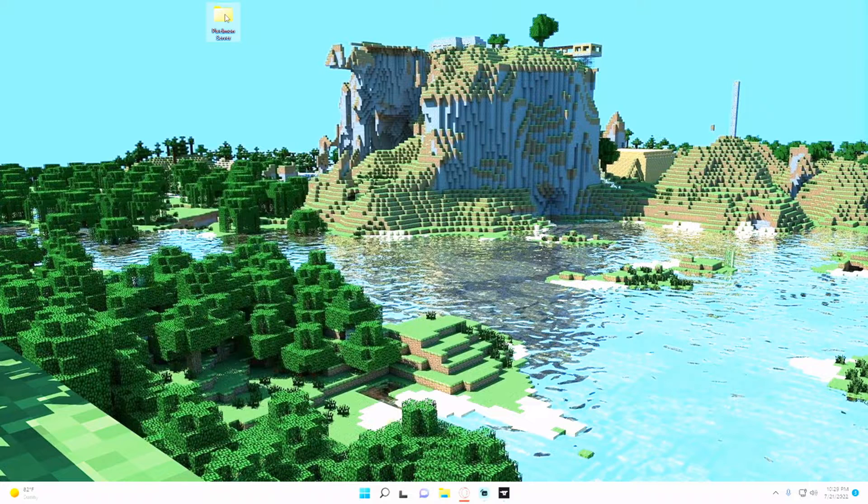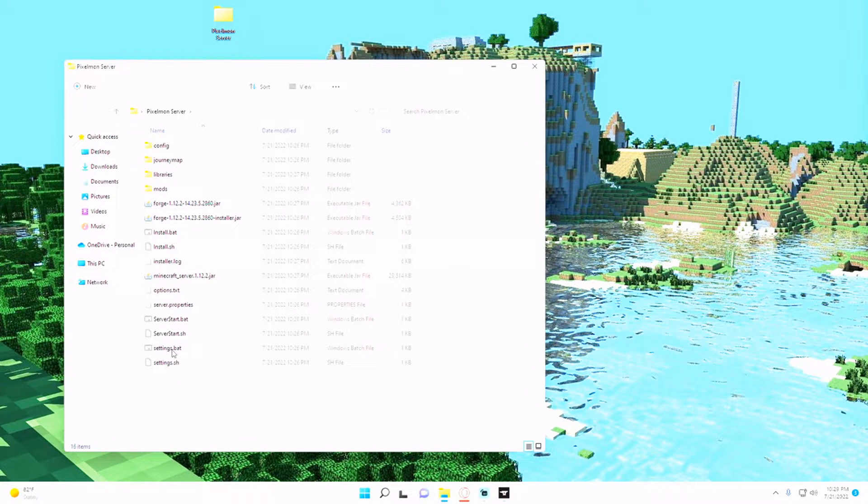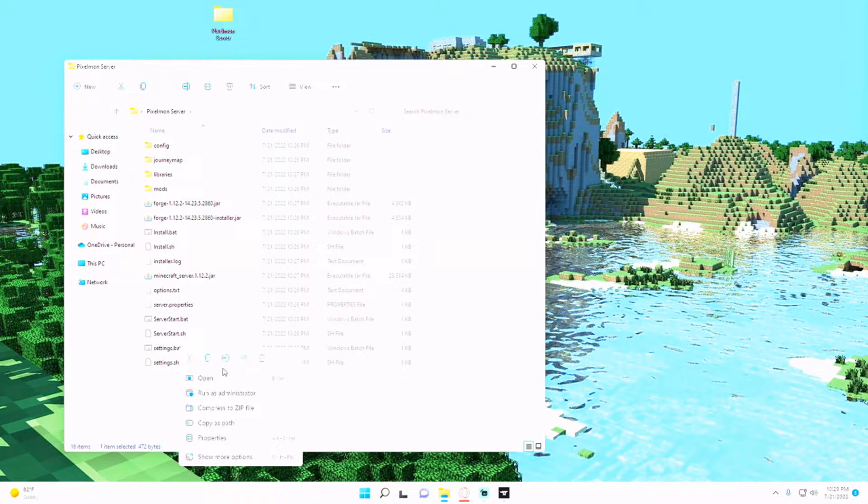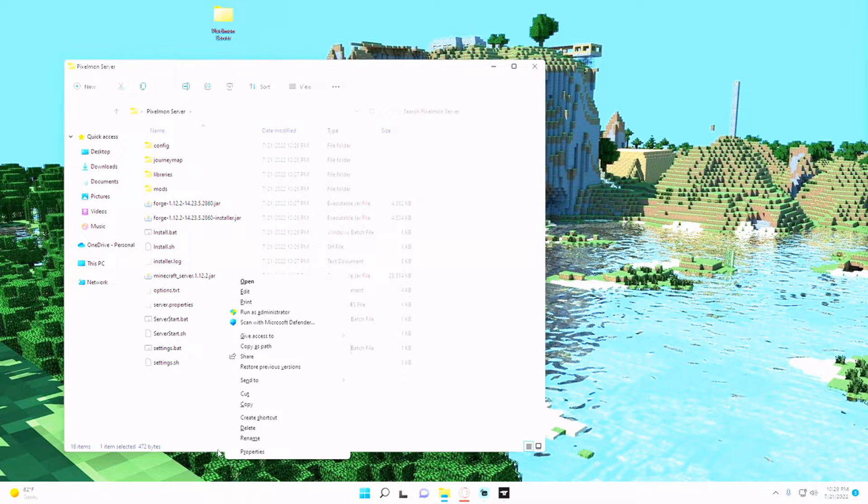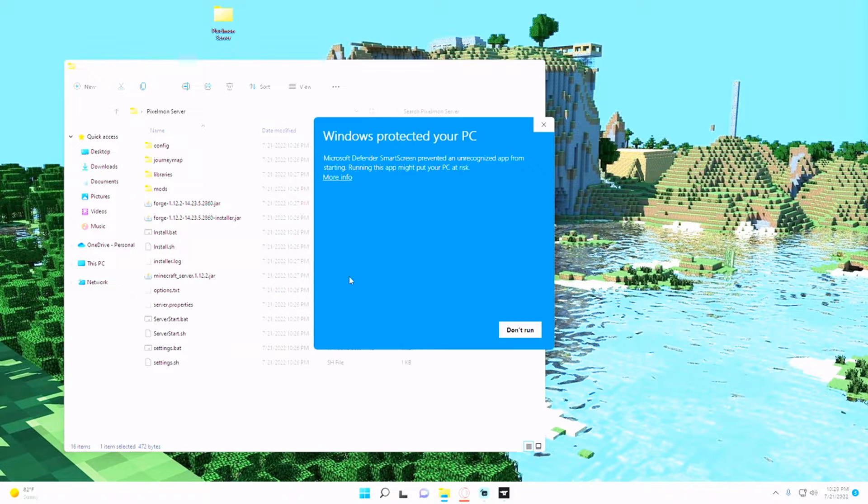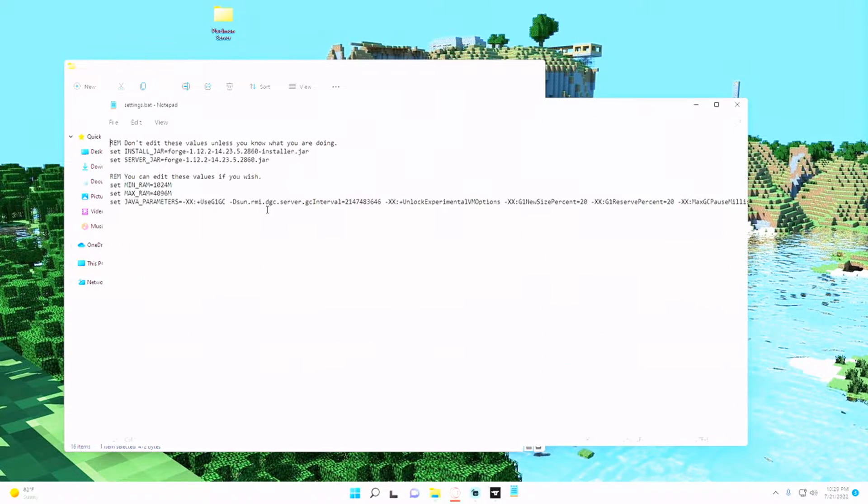And inside of our Pixelmon server, we're going to right-click settings.bat, show more options, edit, and once again we can run anyway. And we want to set the min and max RAM.